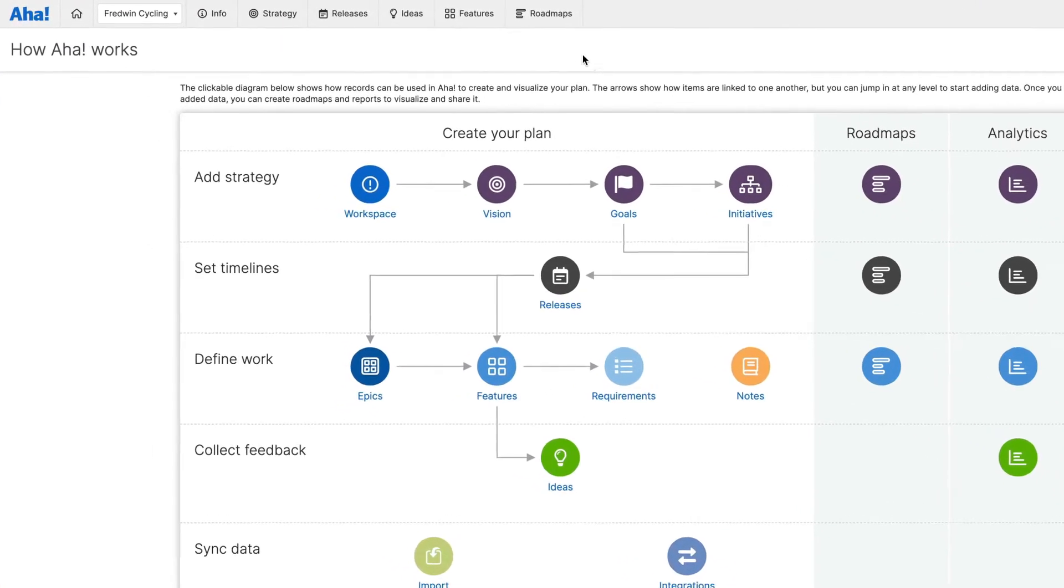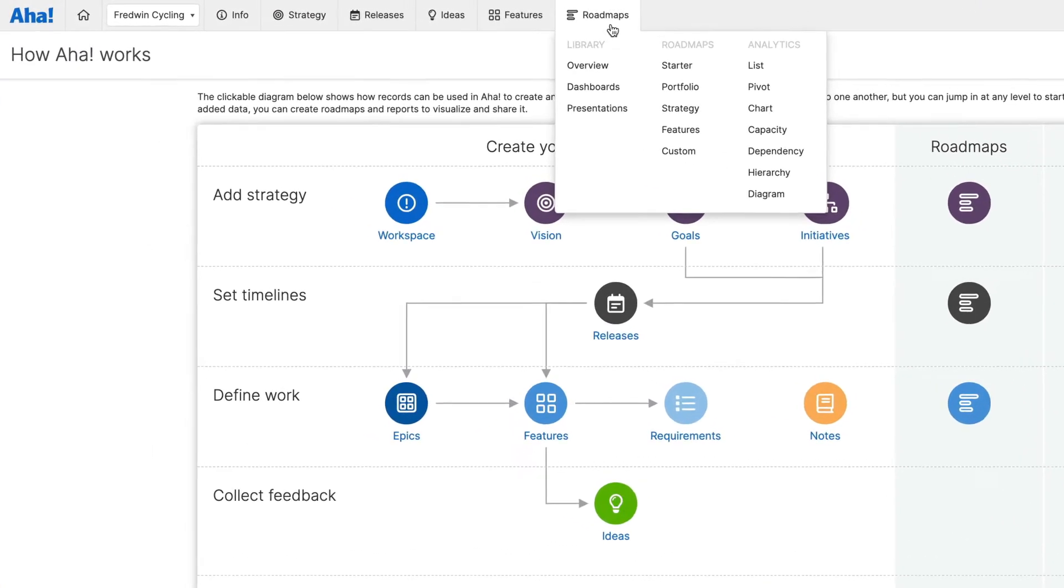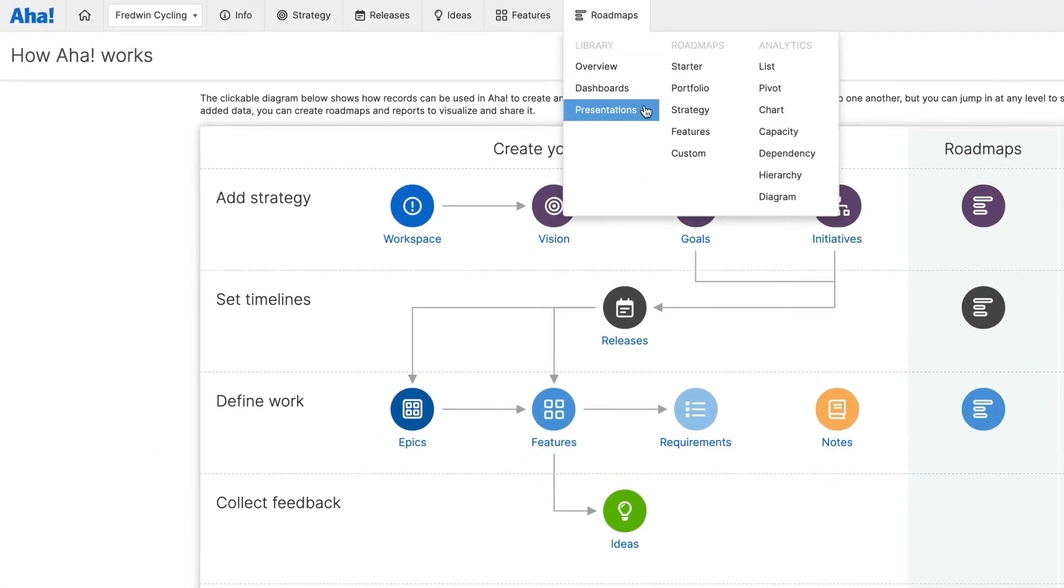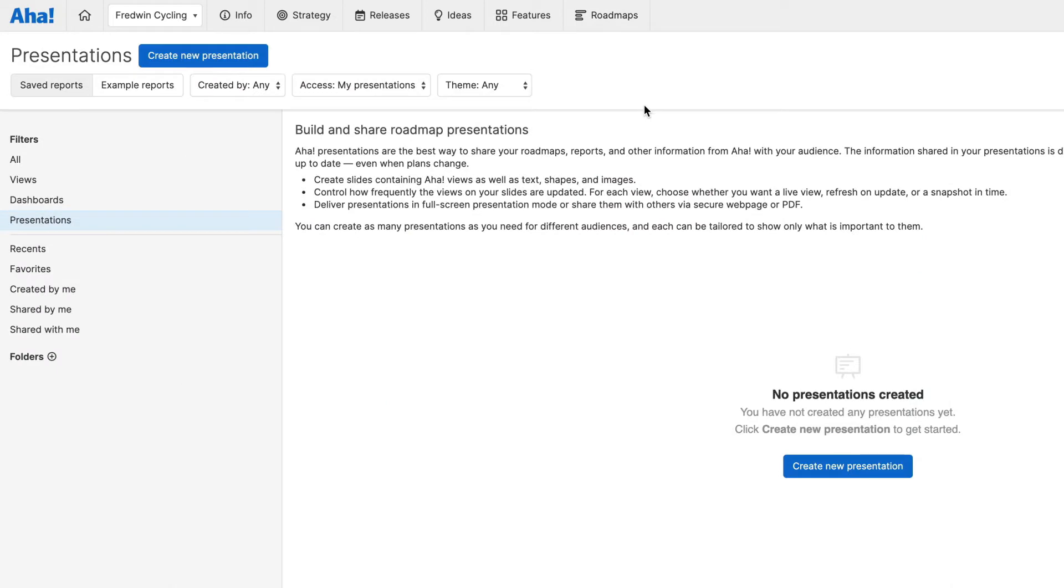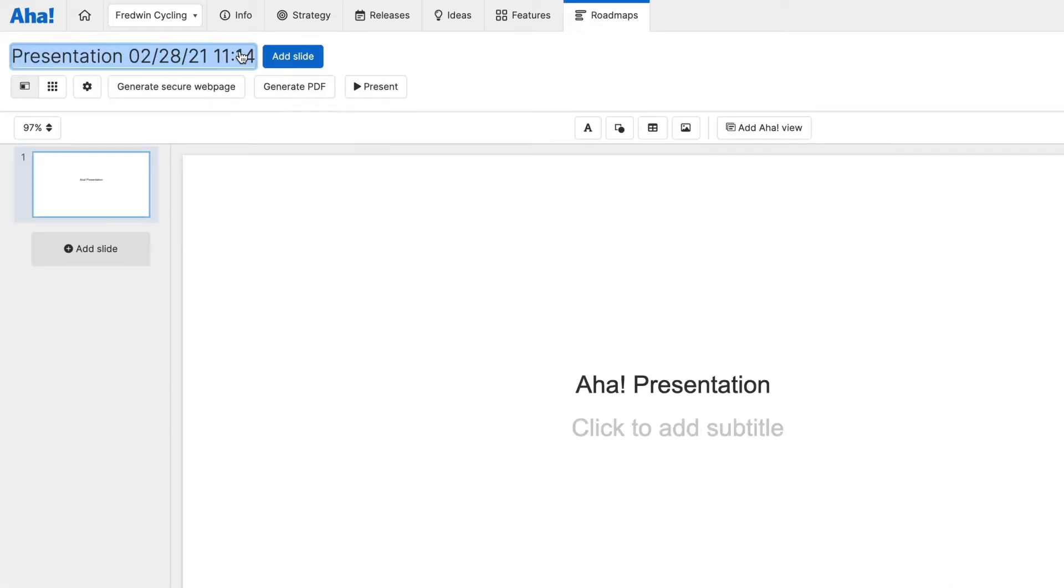To create a new presentation, navigate to Roadmaps, then Presentations, and click Create New Presentation.